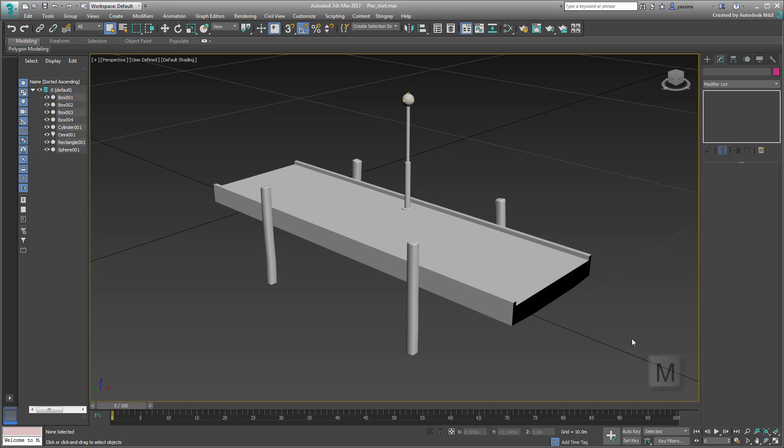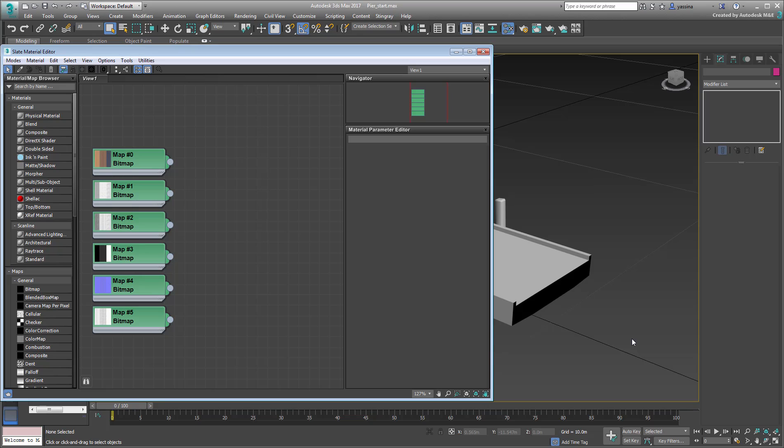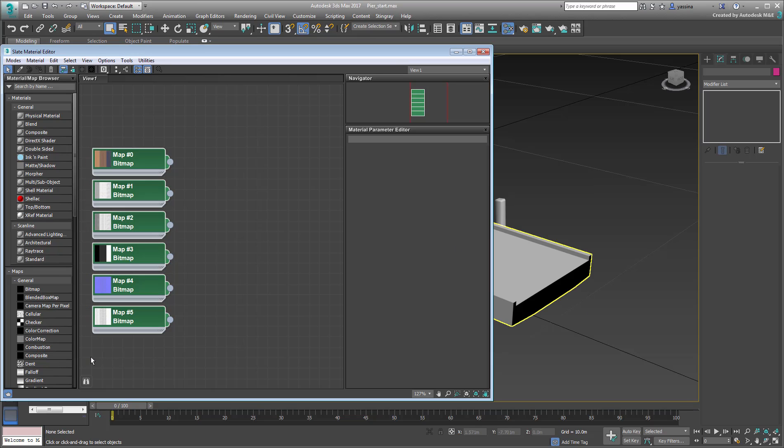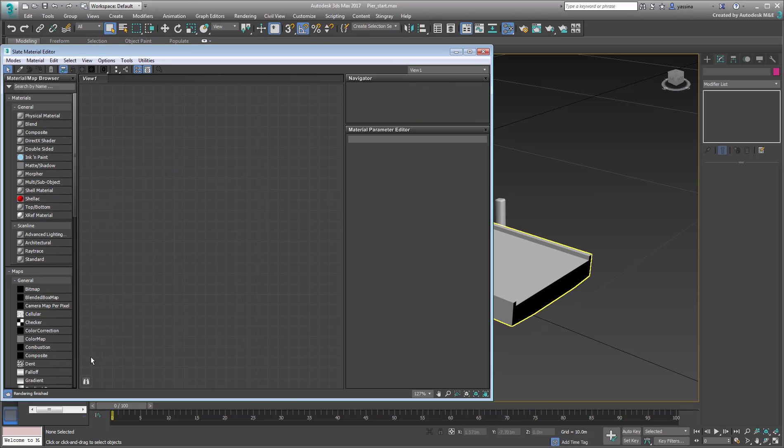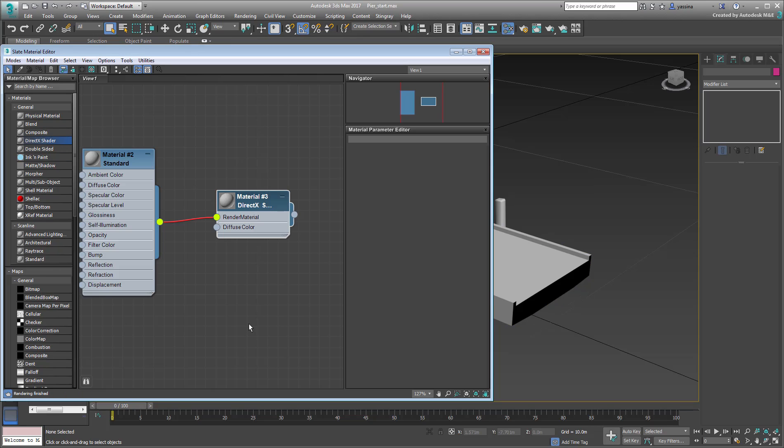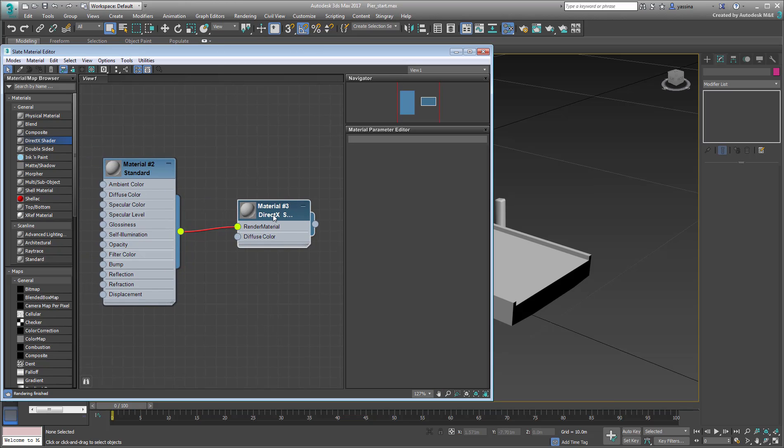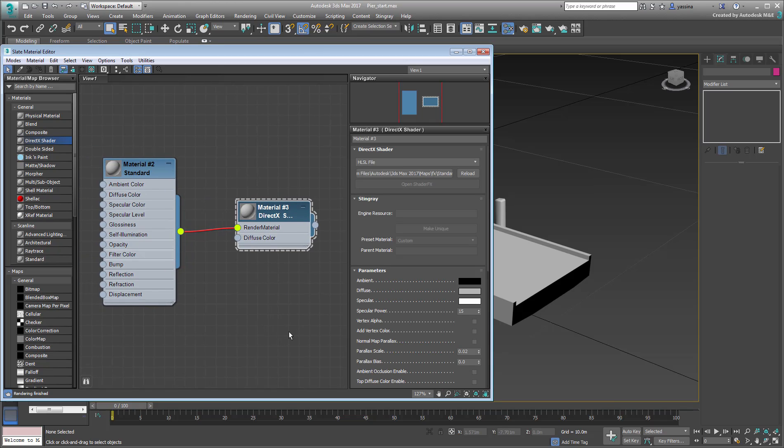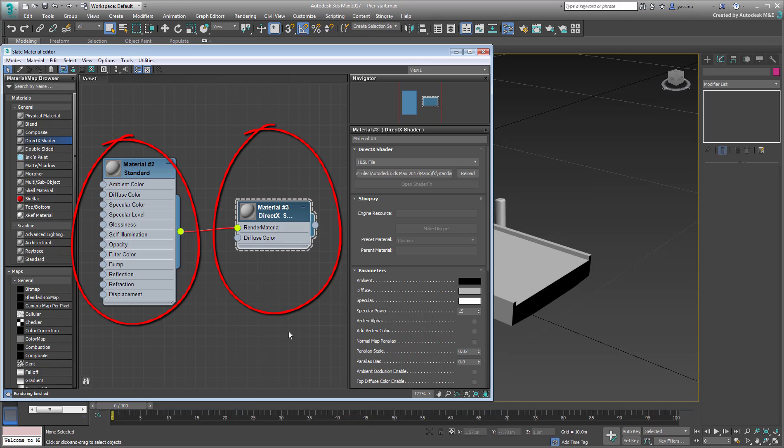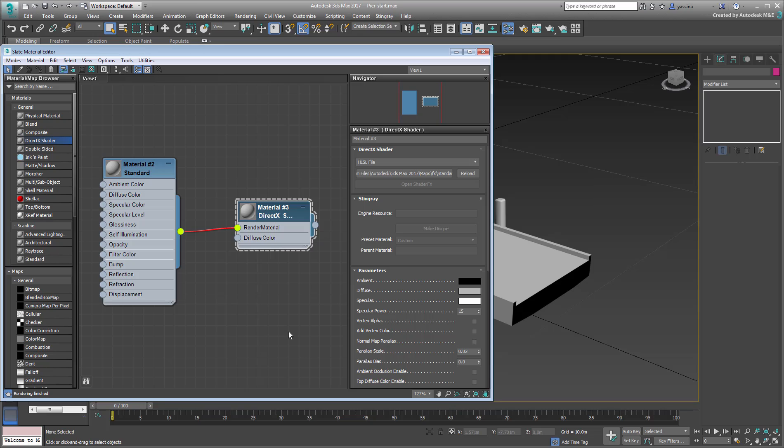Press M to go to the Material Editor. Select and delete all the existing nodes so you can start from scratch. You've already covered the conversion limitation of standard 3ds Max material when exported to Stingray. This time, you will use the DirectX material that is 100% compatible with Stingray. Drag and drop a DirectX Shader node into the editor.